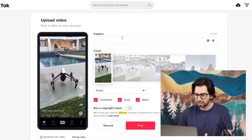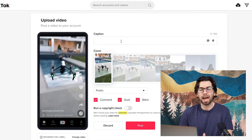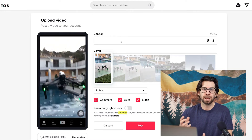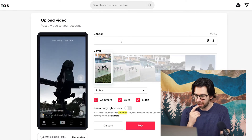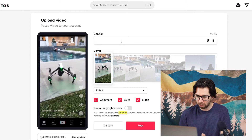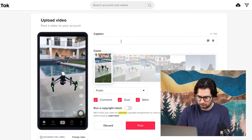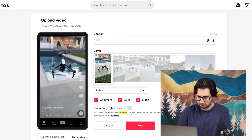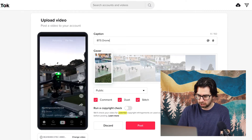With this, it automatically puts the caption as the file name, but make sure to delete that. Then you can write whatever you want — for example, BTS drone shot.